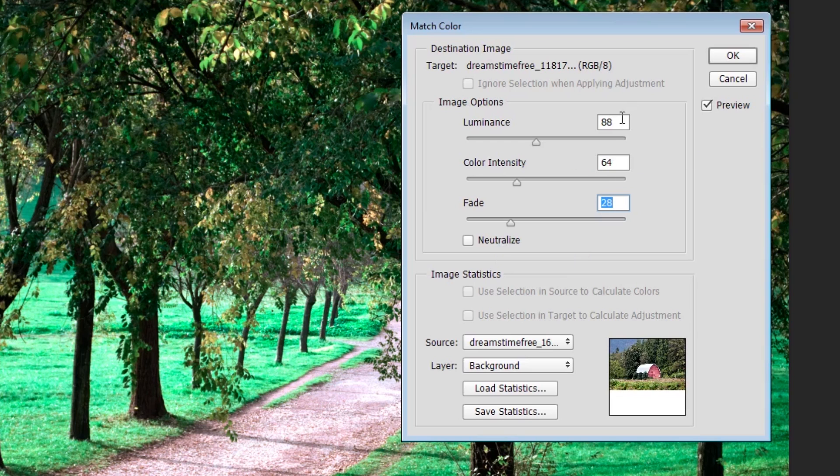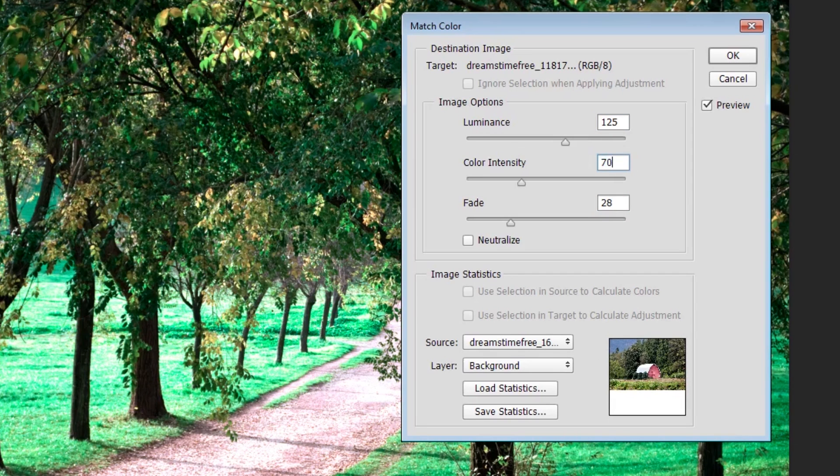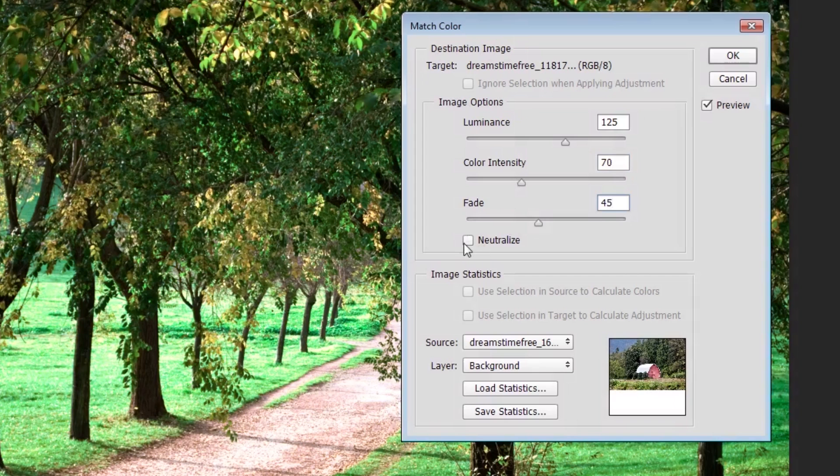I'm just going to go ahead and set some of these. I'm going to put this one at about 125, I'm going to put the Color Intensity at about 70, and I'm going to put the Fade at about 45, and then I'm going to check the Neutralize Color box.